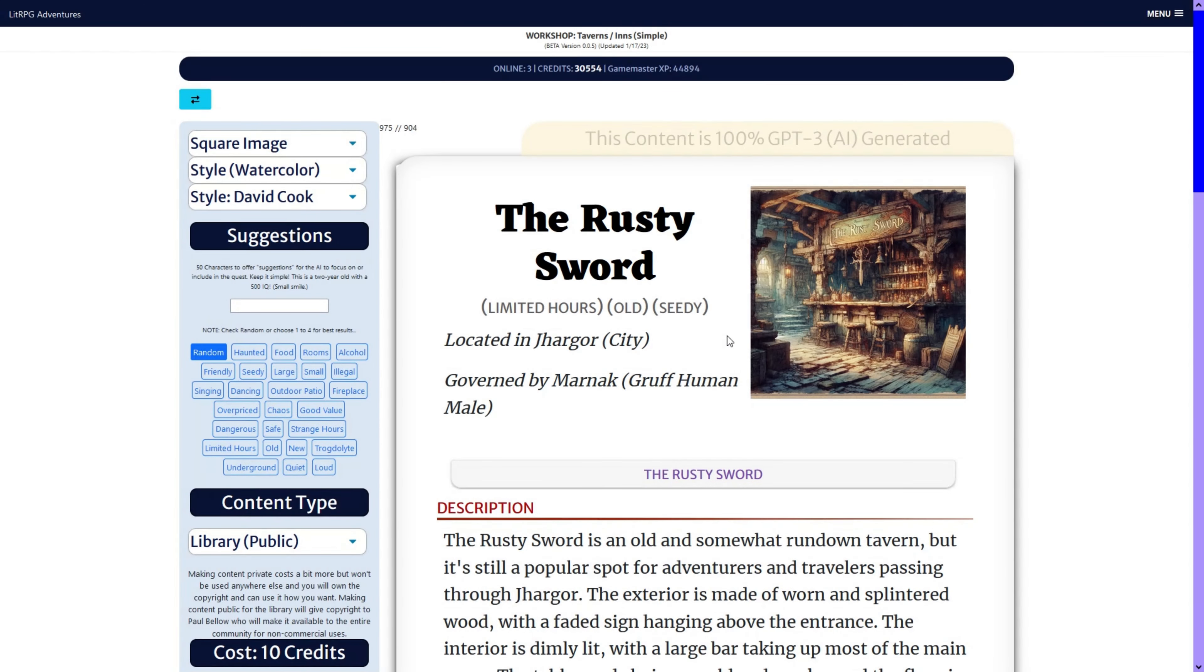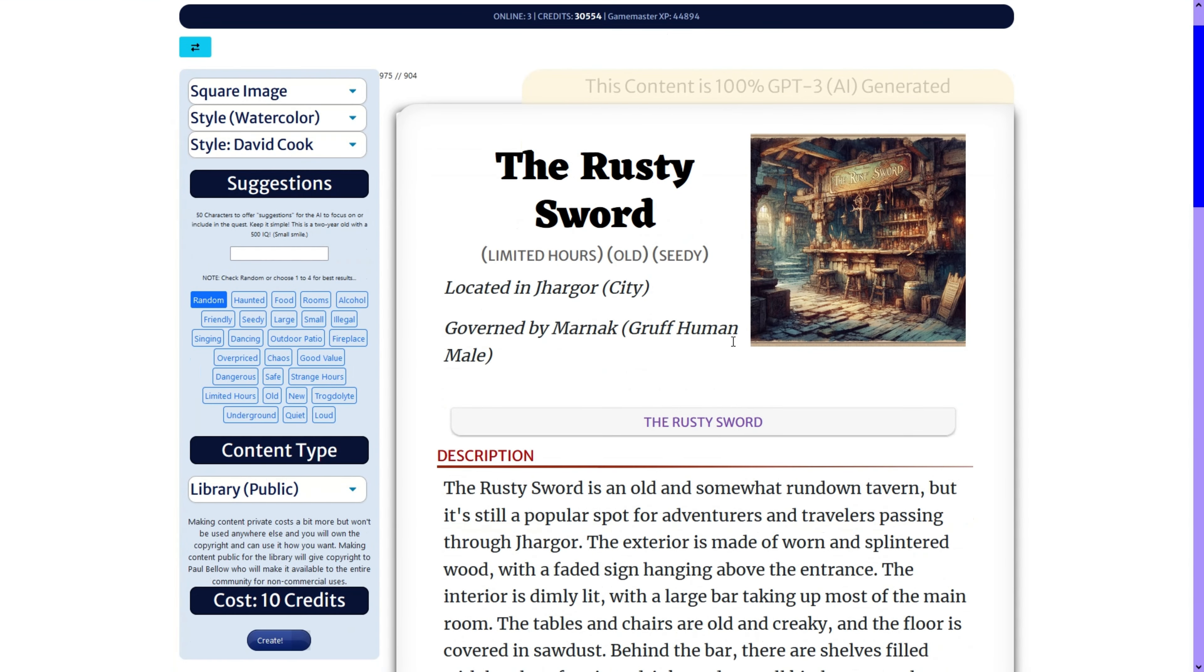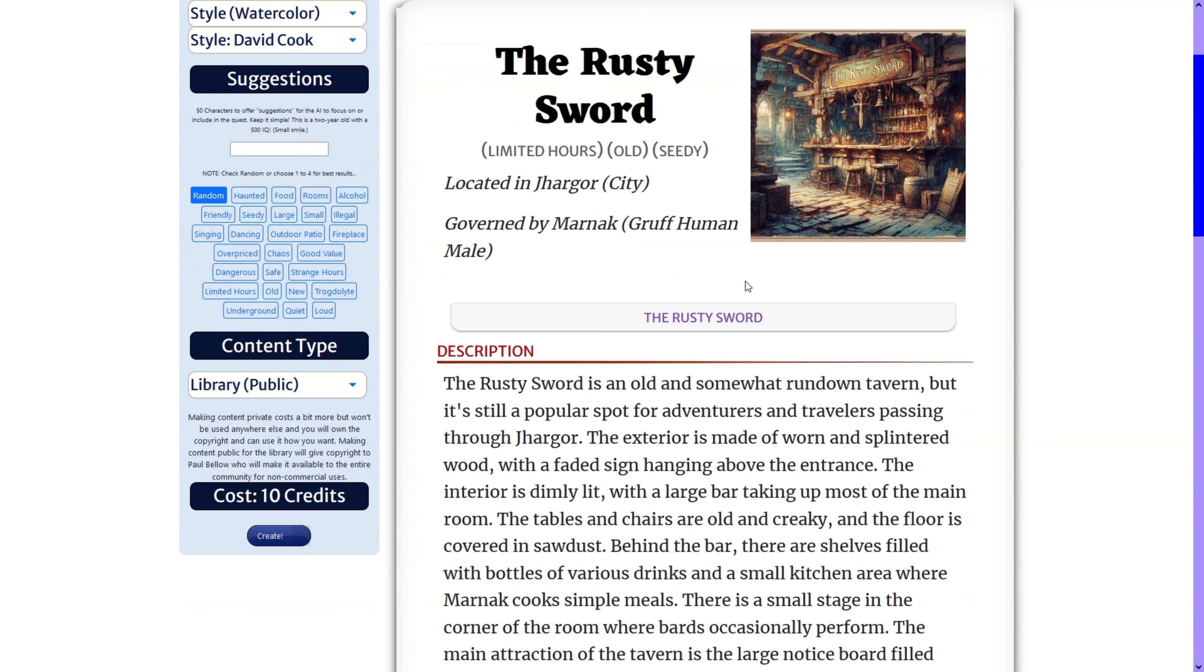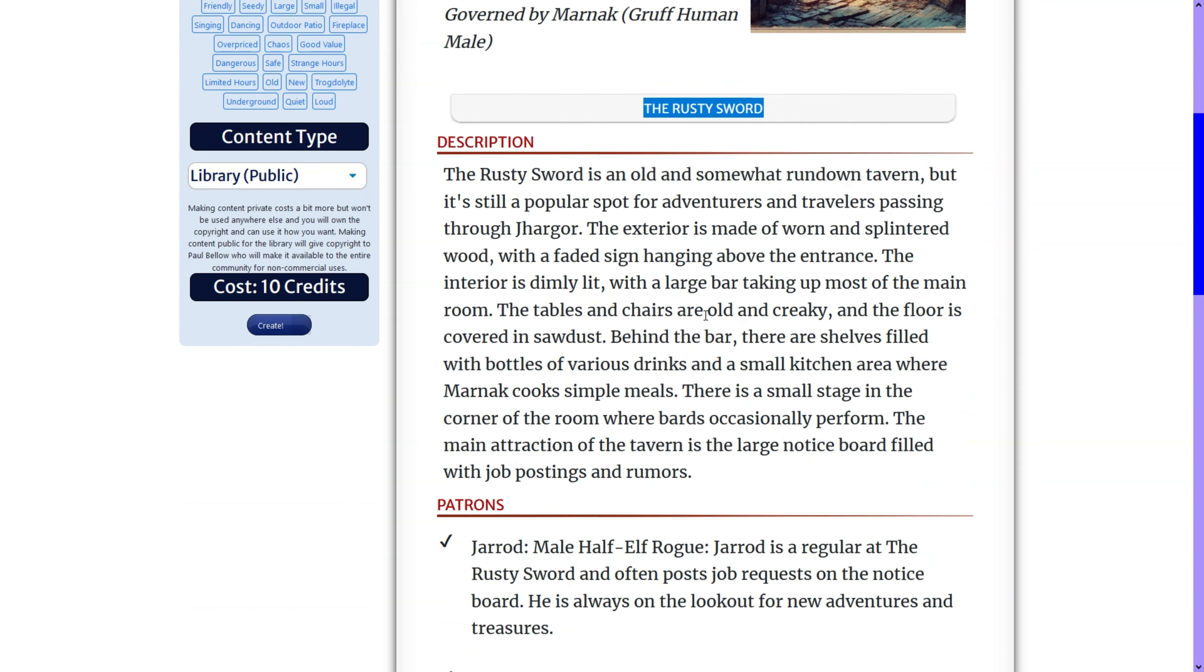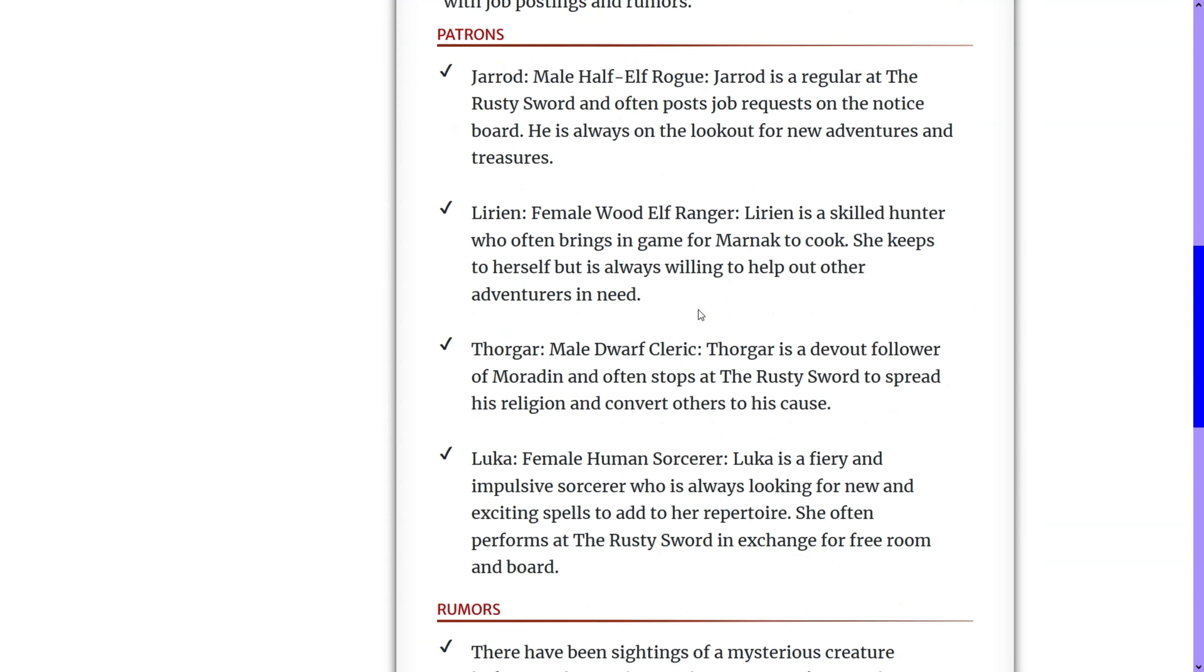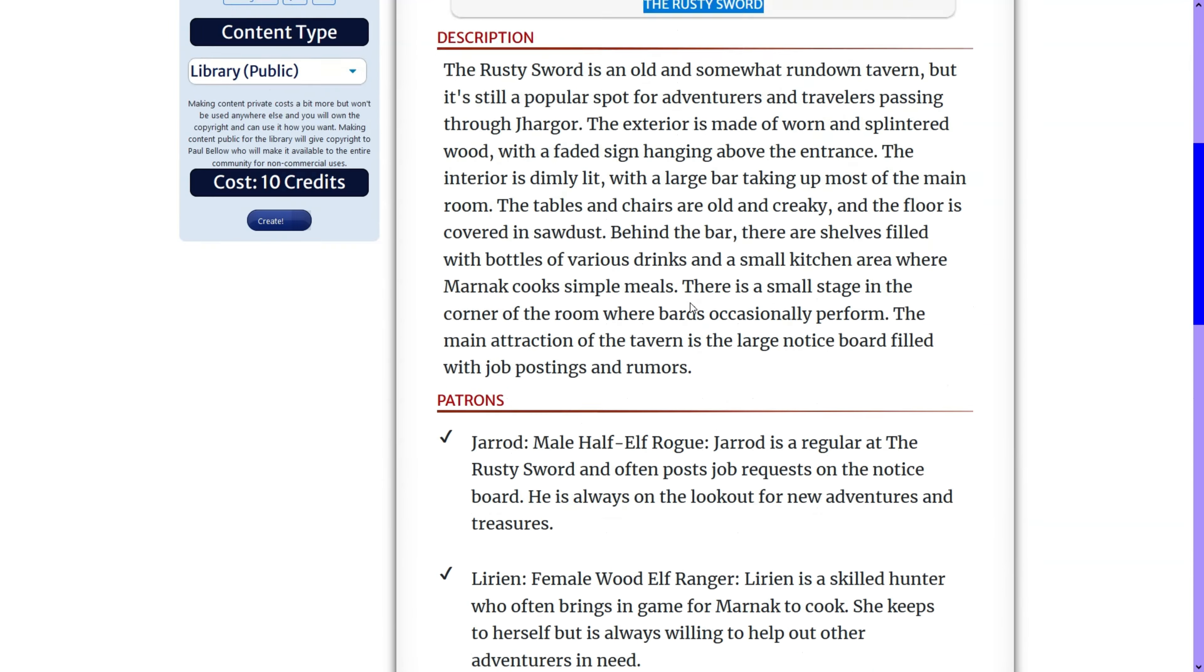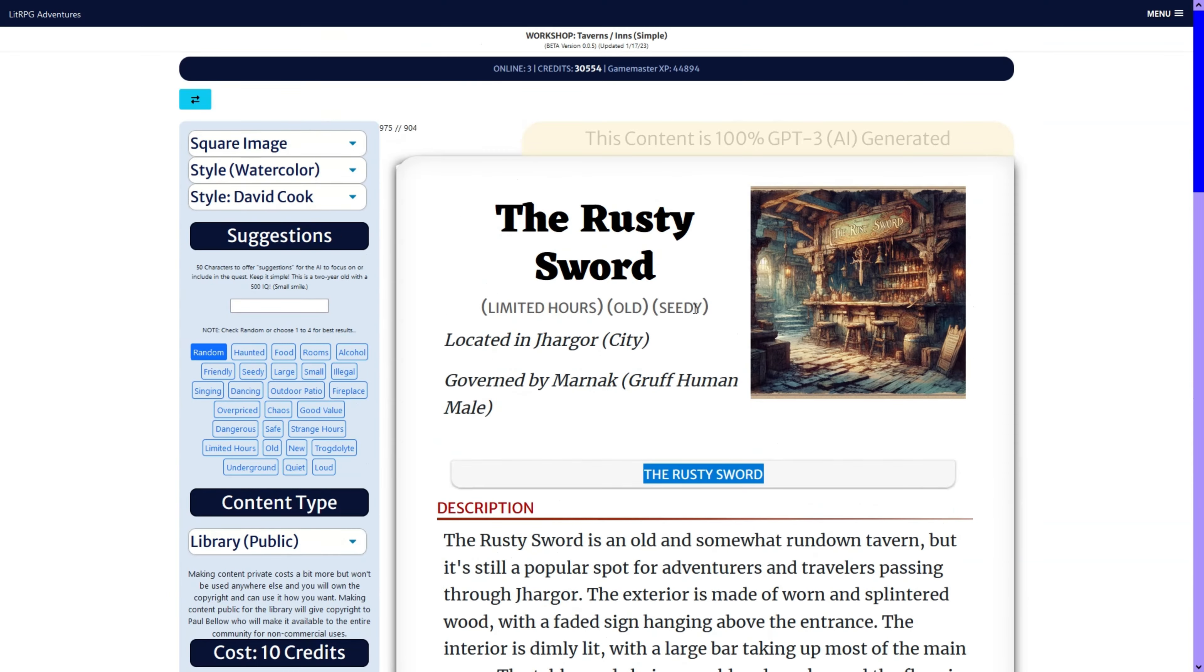The rusty sword. The rust sword. So, not perfect. And you can see we didn't get our menu this time. But we did get our rumors and whatnot.